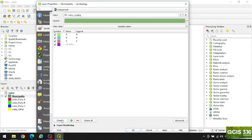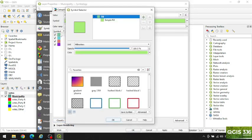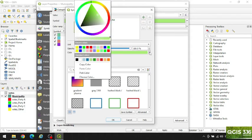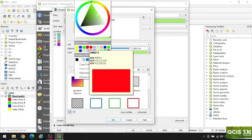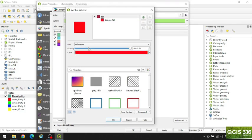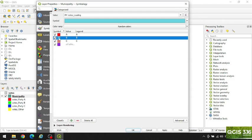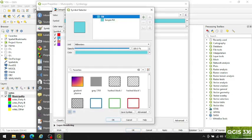Click Classify. Let's match the colors — double click here and set red color for Party A, OK. Similarly, I will change the color for Party B and Party C to match their respective party colors.